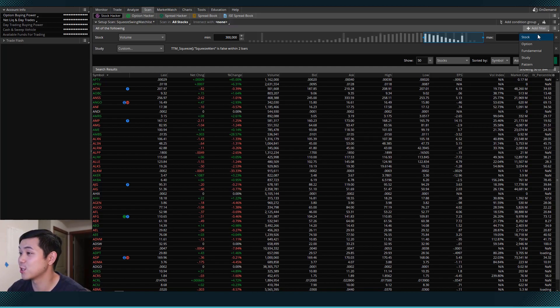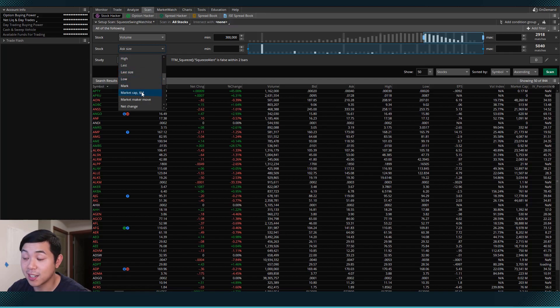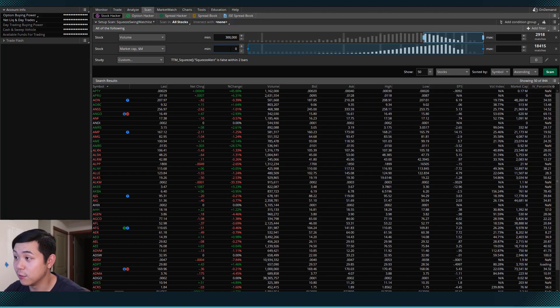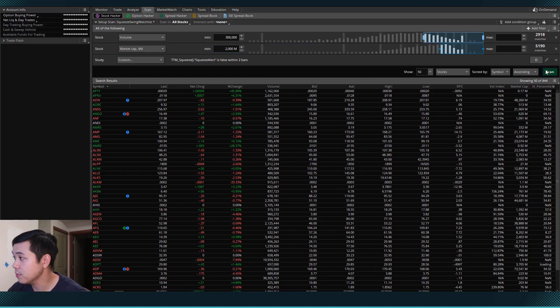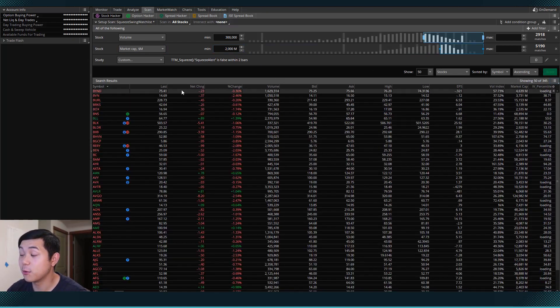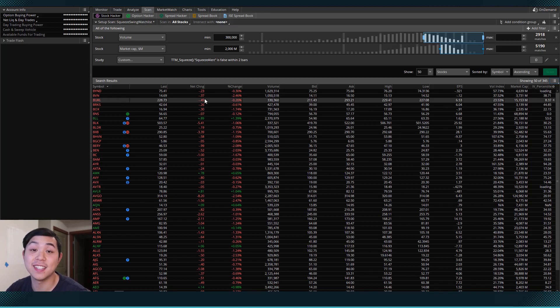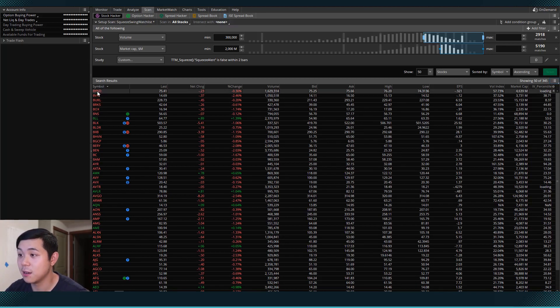So we can come to stock here. I can scroll down to market cap in the millions. And let's say that it has to be above 2,000 million. So now when we scan here, we can actually see some good household brand names.